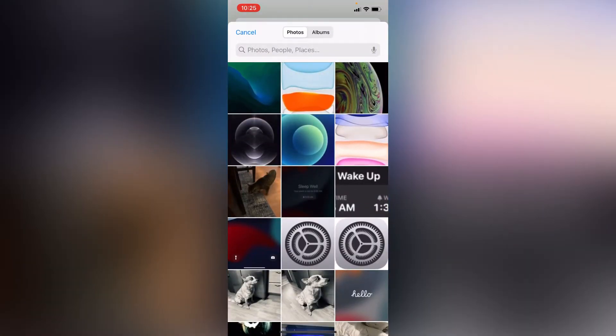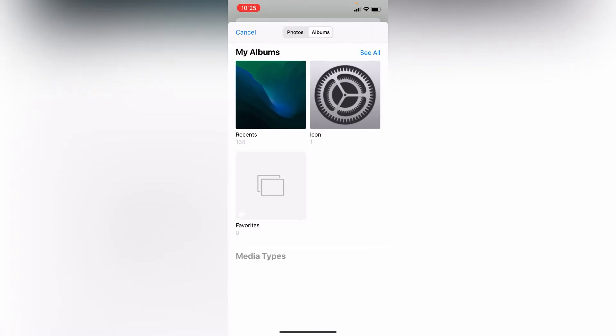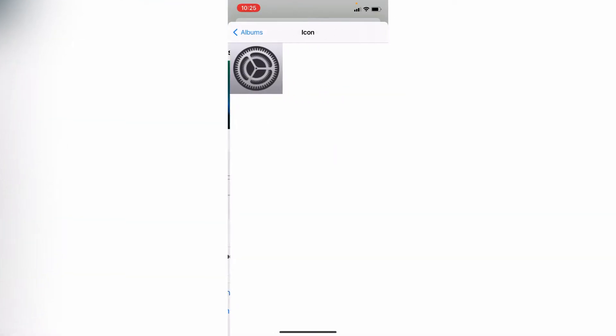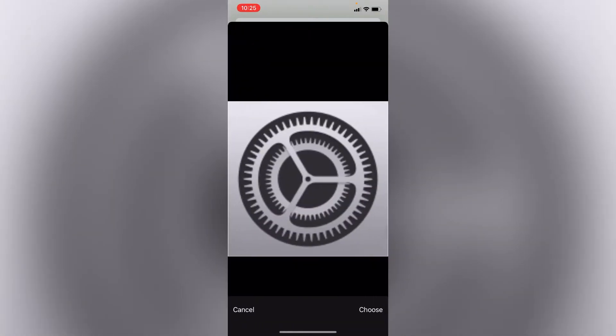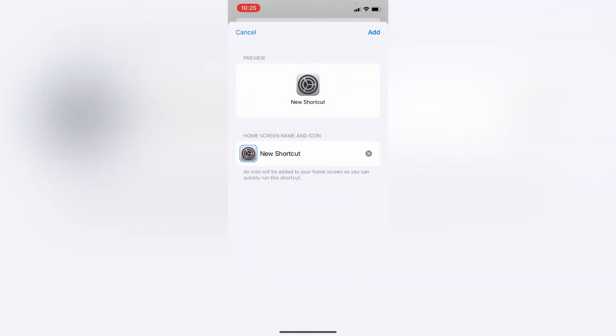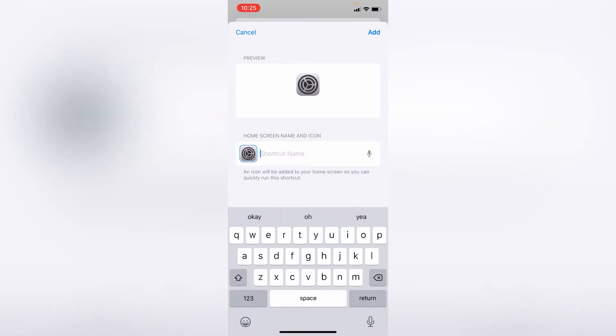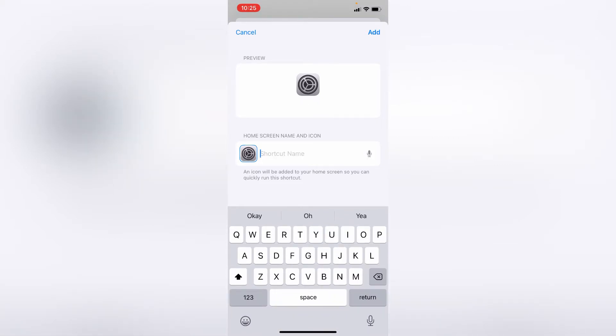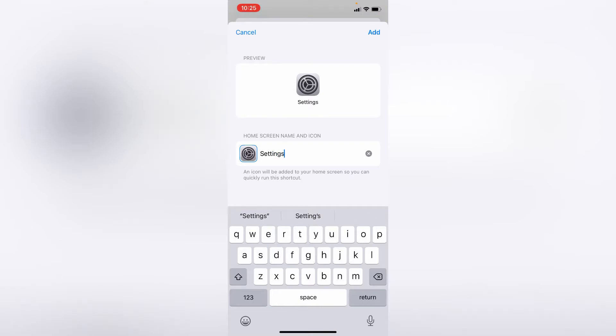Then you add the icon, name it 'Settings' again, and hit Add.